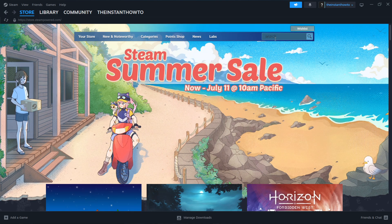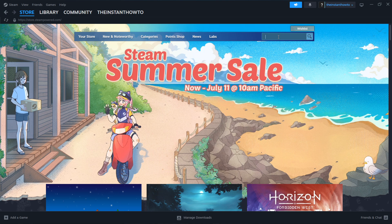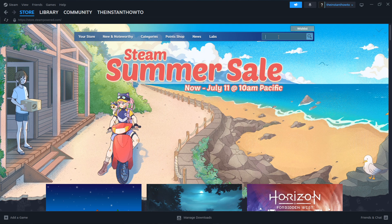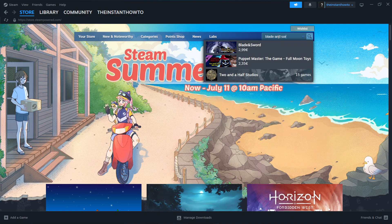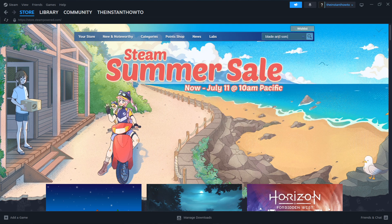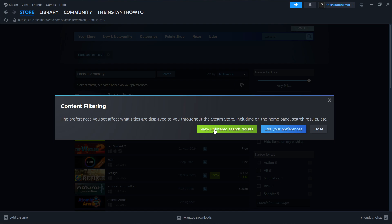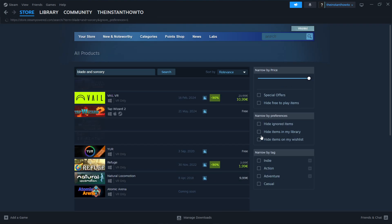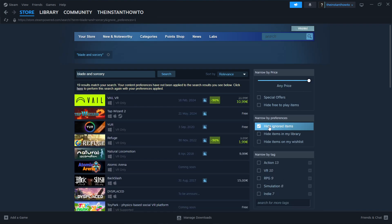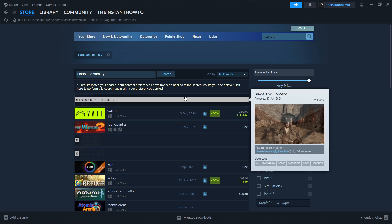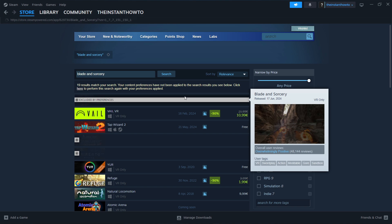Then you want to go over to where it says Search, click on it, and type in the name of the game — Blade & Sorcery. Press Enter, click this gear icon, and click View Unfiltered Search Results. If you have Hide Ignored Items checked, you want to uncheck it, and then click the first game, which is Blade & Sorcery.